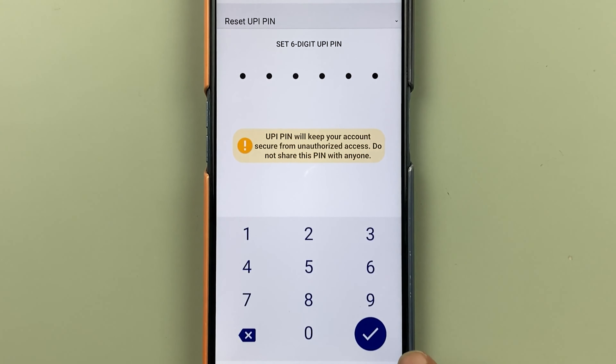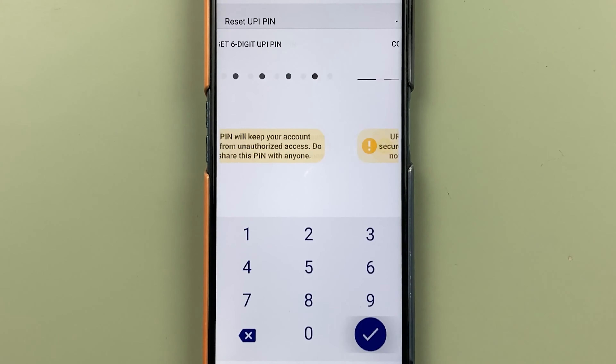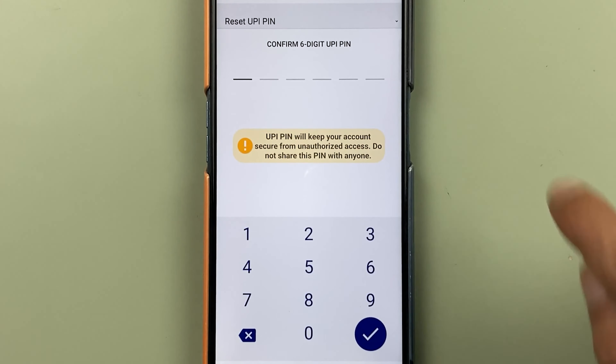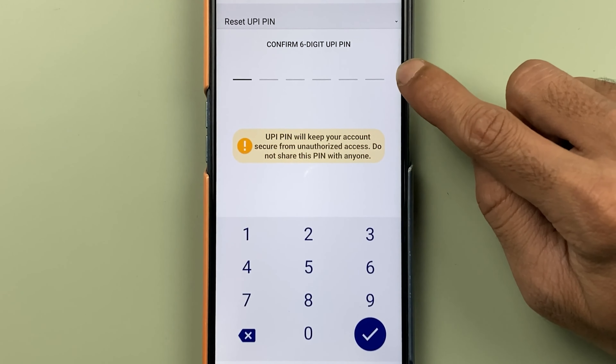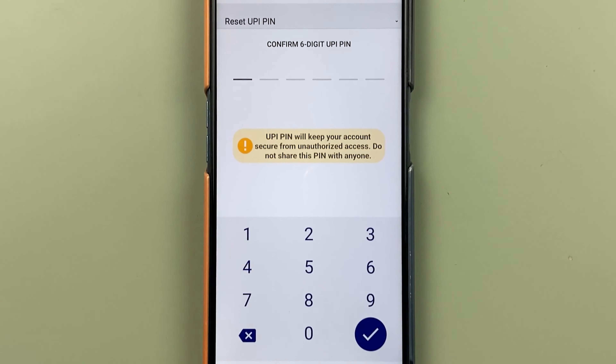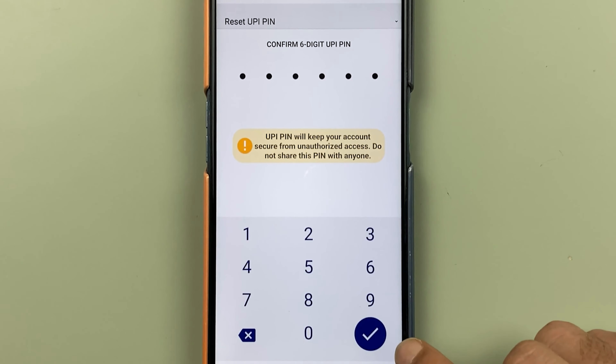I've entered the UPI pin, so let's select the tick mark option. On the next page, you have to confirm the new pin once again. Once that is done, you have to select the tick mark option once again. After some time, you will see the message: UPI pin successfully set.